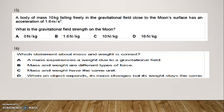Question Number 15: A body of mass 10 kg falling freely in a gravitational field close to the Moon's surface has an acceleration of 1.6 m/s². What is the gravitational field strength on the Moon? Options: A — 0 N/kg; B — 1.6; C — 10; D — 16. The correct option is B, 1.6 N/kg. Question Number 16: Which statement about mass and weight is correct? The correct option is A: a mass experiences a weight due to gravitational field.